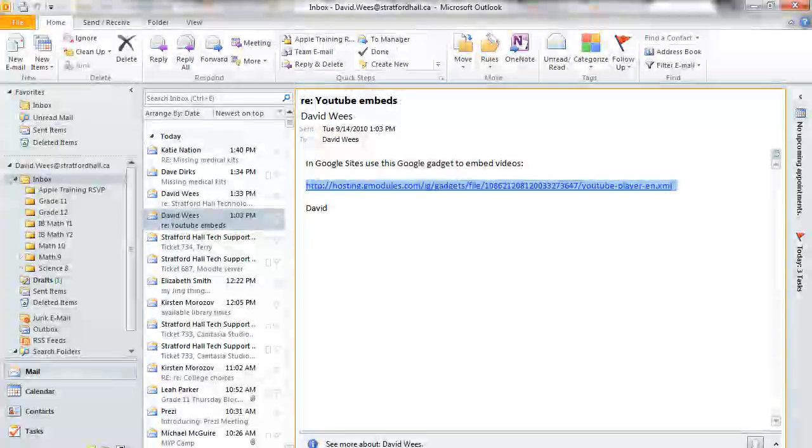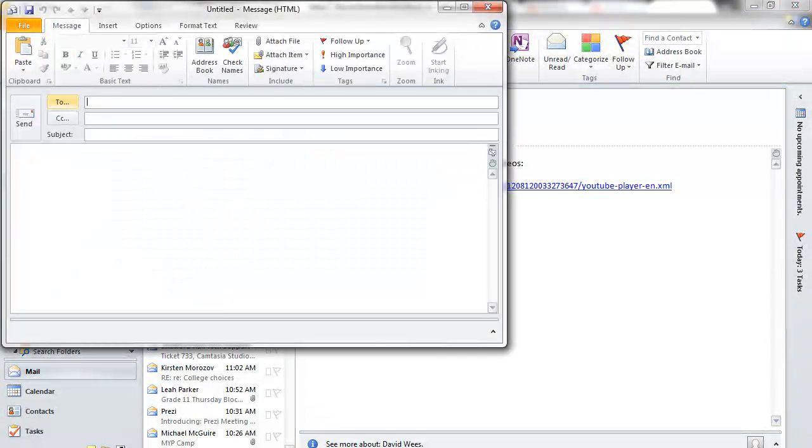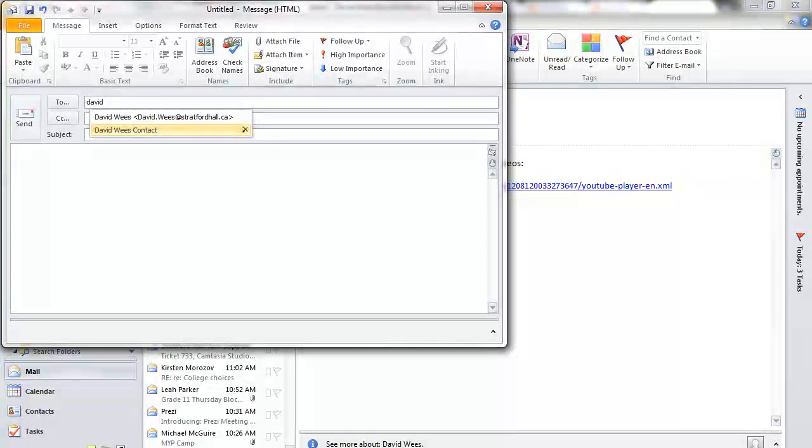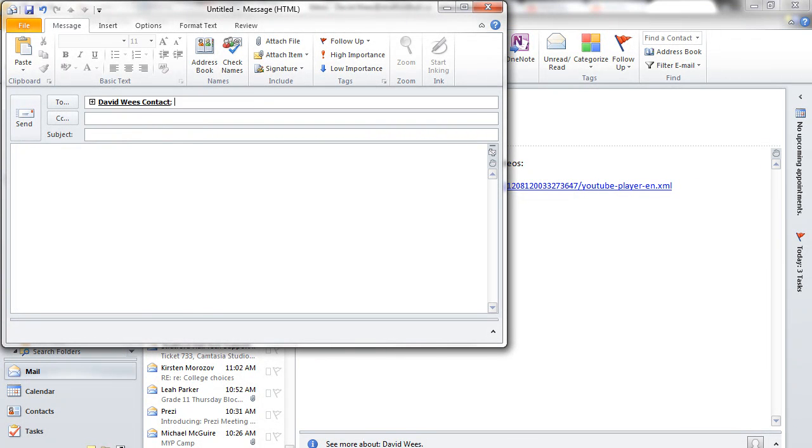And now if I create a new email, I have the option to add that contact list instead of entering in all the emails every time.